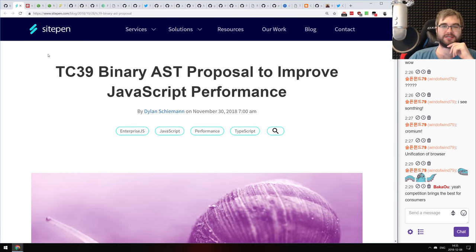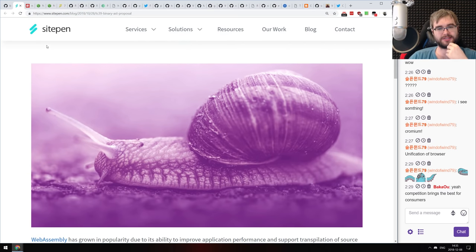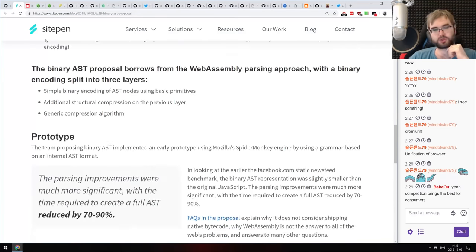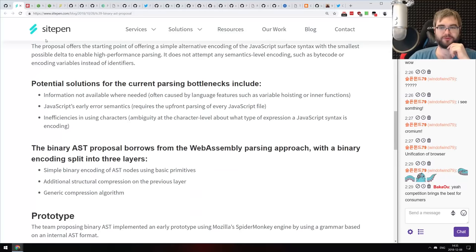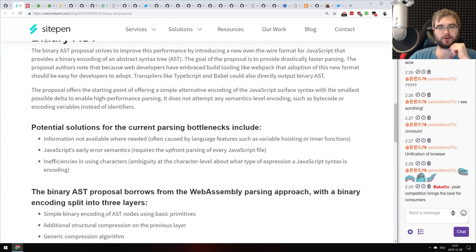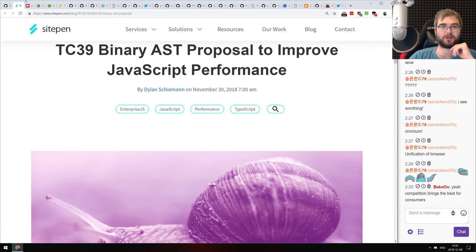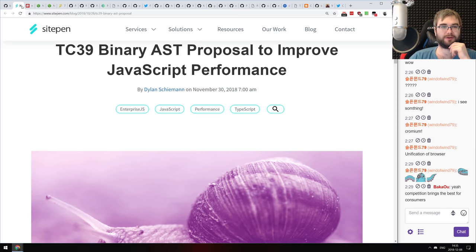Next: the TC39 Binary AST proposal to improve JavaScript performance. This is a reminder that this proposal is still live and kicking. Binary AST has been around for quite some time — this is a short write-up on what it is and how it can improve JavaScript performance alongside WebAssembly. It gives you a pretty good outlook at what JavaScript will become in upcoming years. Always betting on JavaScript has never been a better phrase.